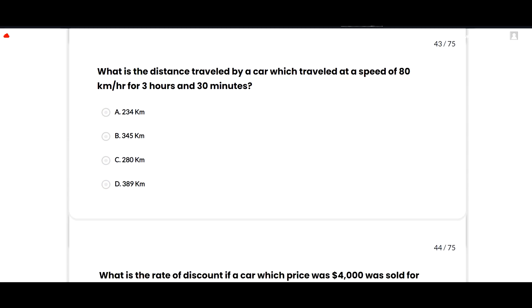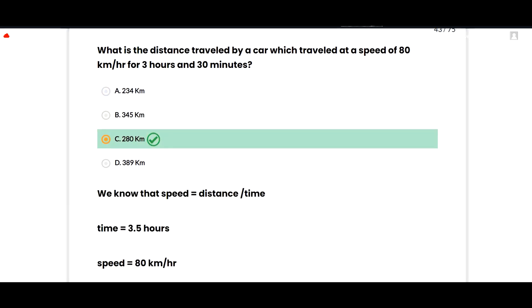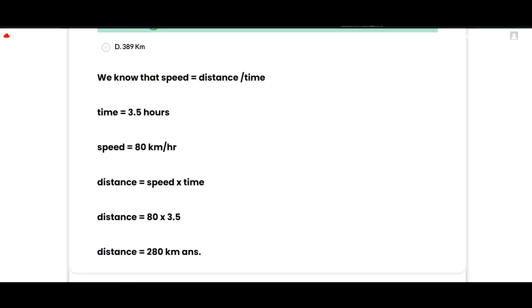What is the distance traveled by a car moving at 80 km/h for 3 hours and 30 minutes? The correct option is 280 km. Time = 3.5 hours, speed = 80 km/h, so distance = speed × time = 80 × 3.5 = 280 km. Option C is correct.